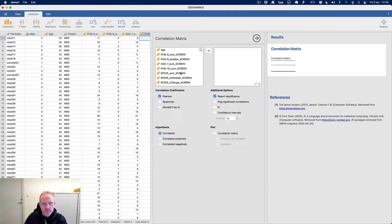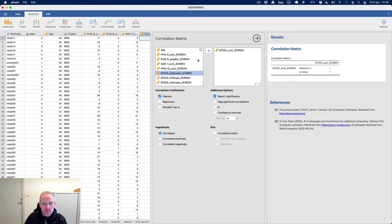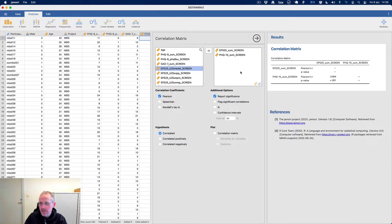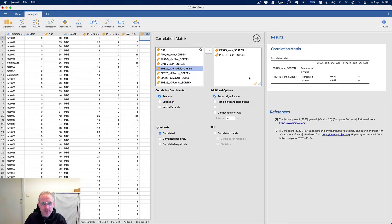So is there a correlation between emotional processing and somatic symptoms? Yes, there is a correlation — 0.6. I would call something between 0.5 and 0.8 as moderate. So it's a moderate correlation.